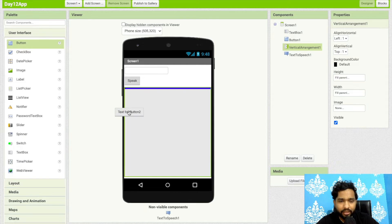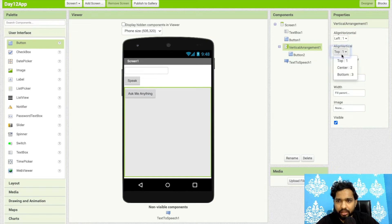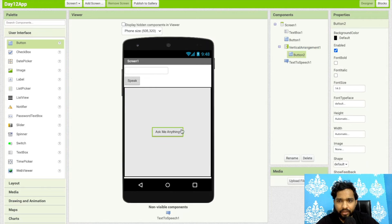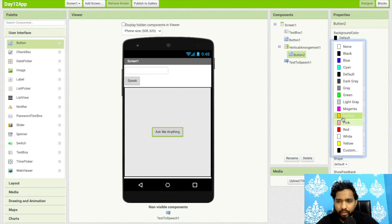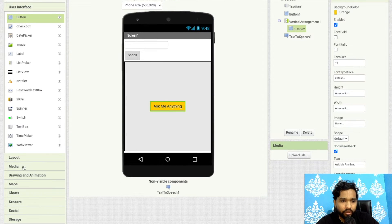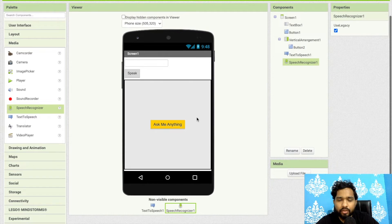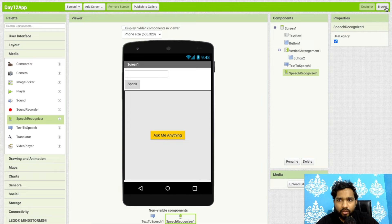Add a button labeled 'Ask Me Anything', center it, and change its background color to orange. Then click on Media, find the Speech Recognizer component, and drag and drop it onto the screen.